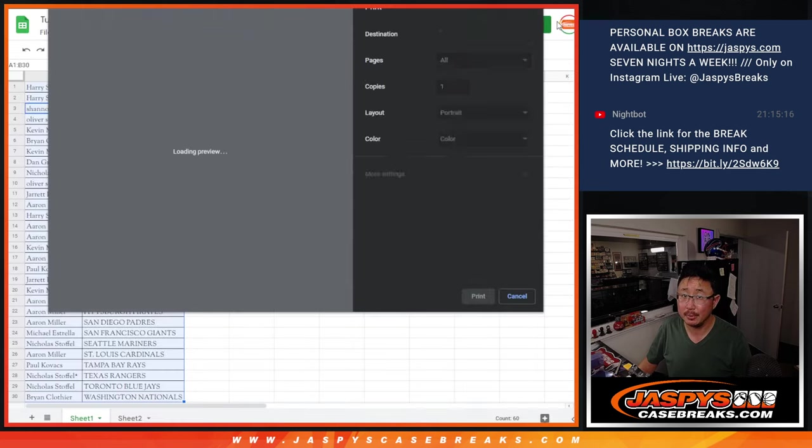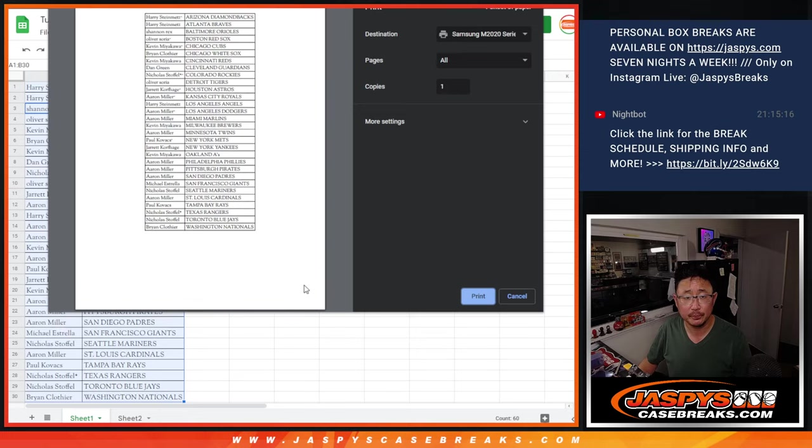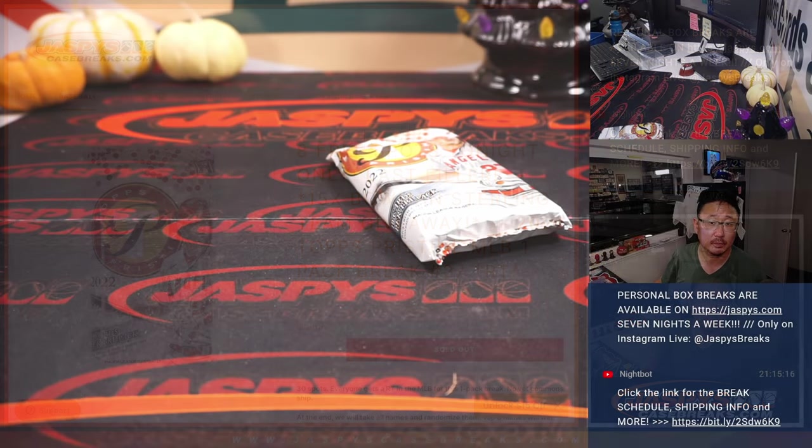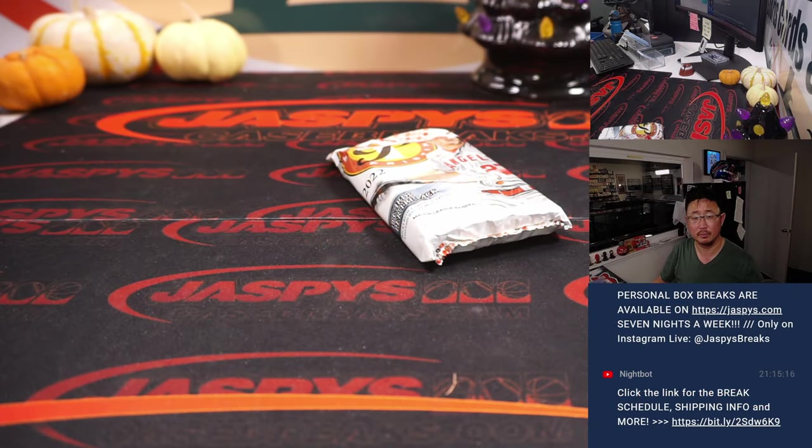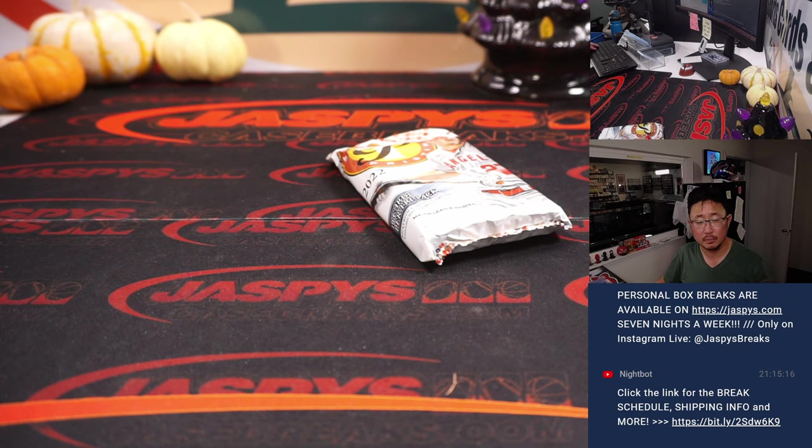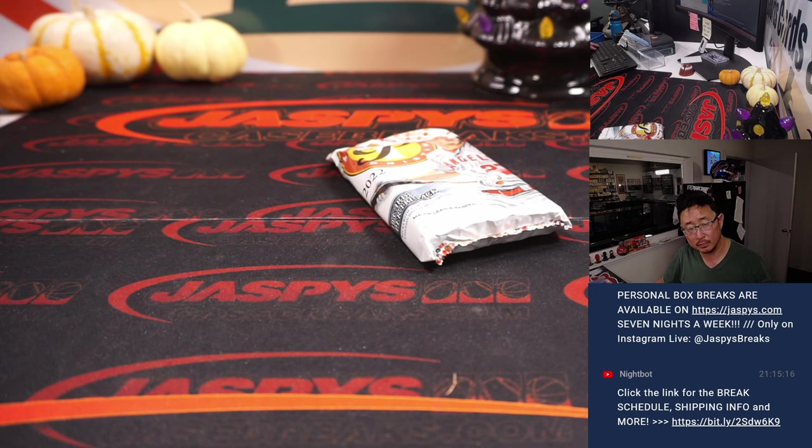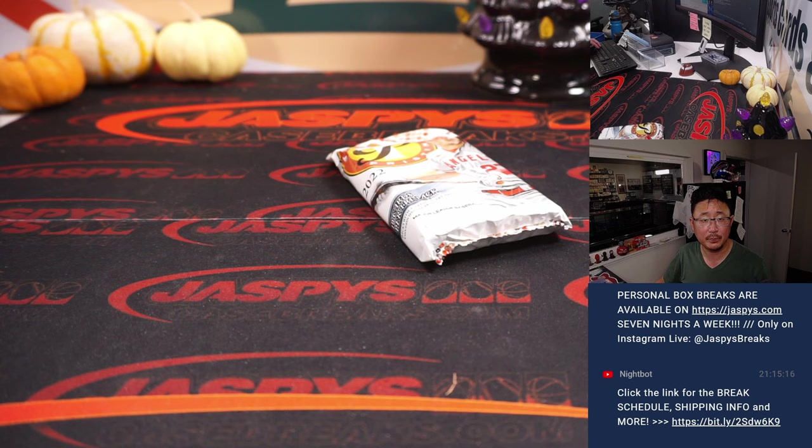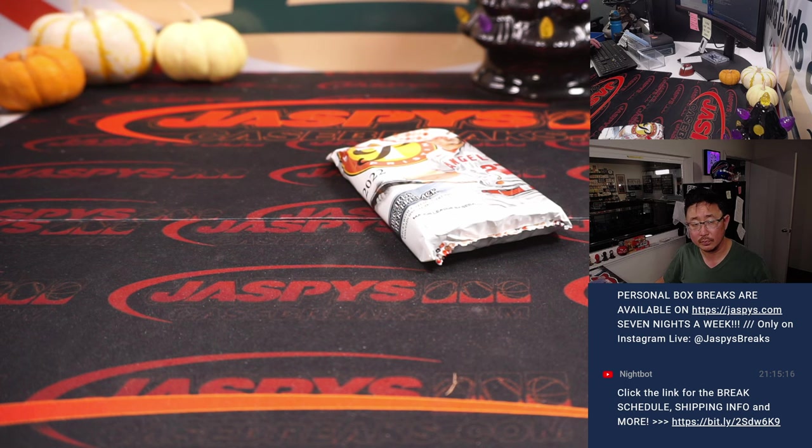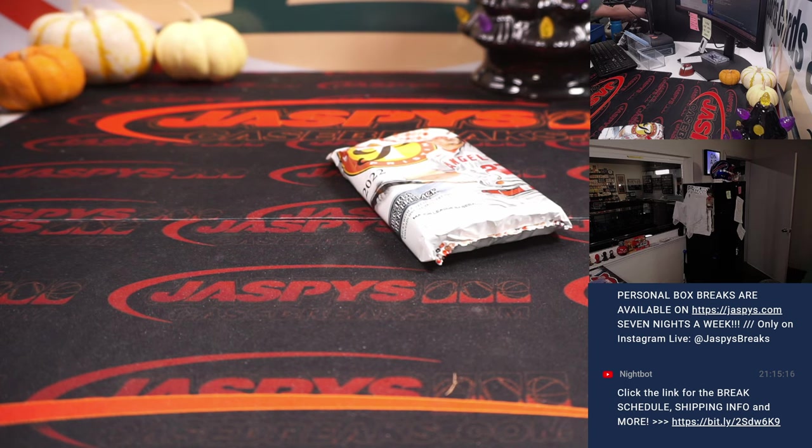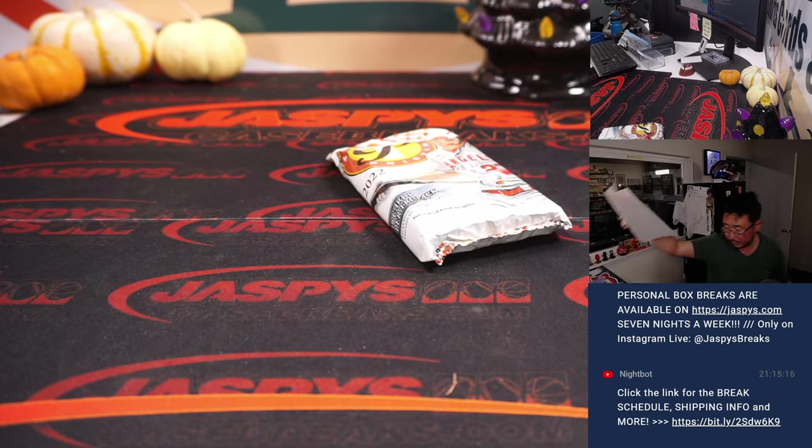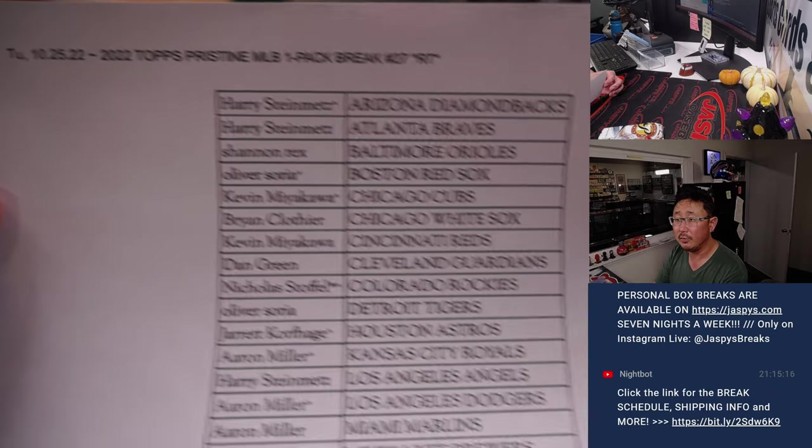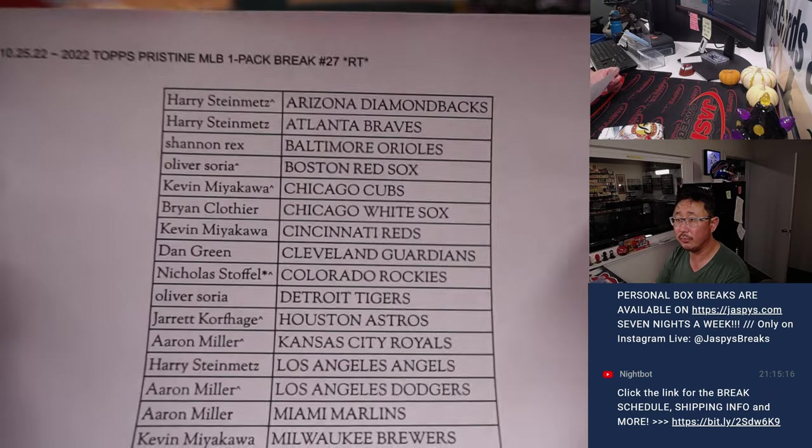And let's rip. And at the end of the break, we'll do this team random. All right, so there's the official printout.